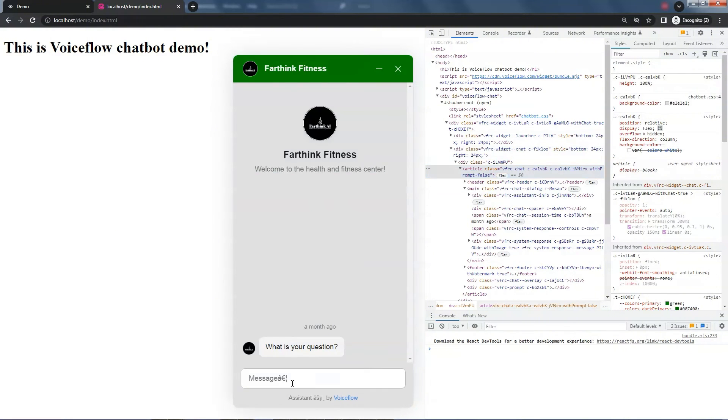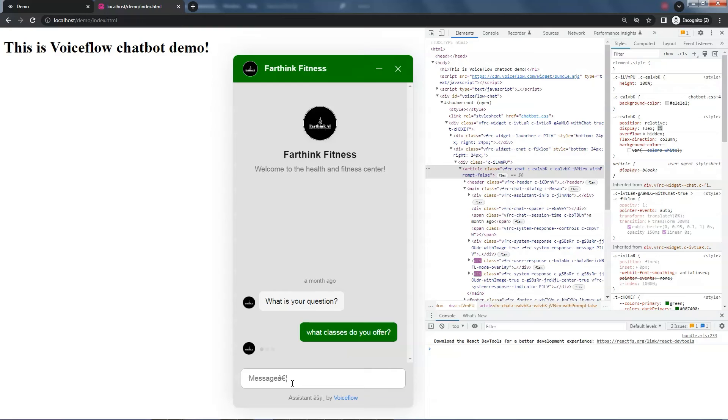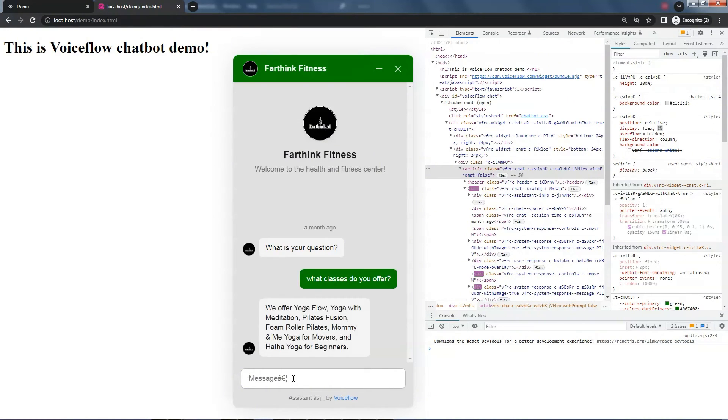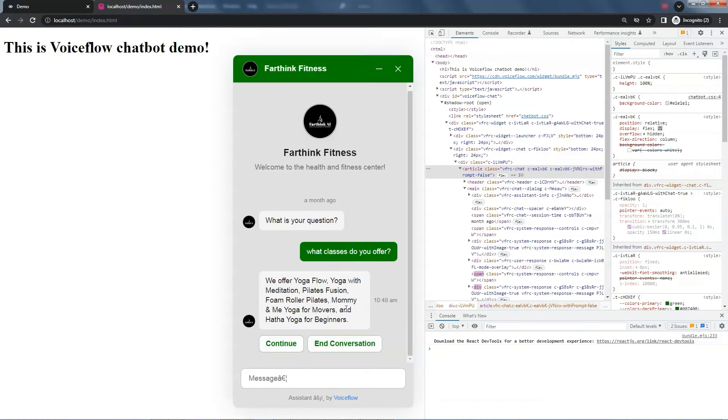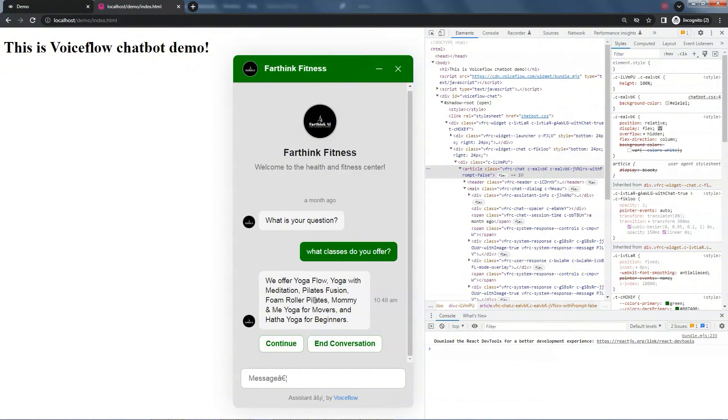After this, we ask the bot, what classes do you offer? The bot fetches data from the knowledge base and sends to Gemini 1.5 Pro, which returns the answer: we offer Yoga Flow, Yoga with Meditation, Pilates Fusion, Foam Roller Pilates, and so on.